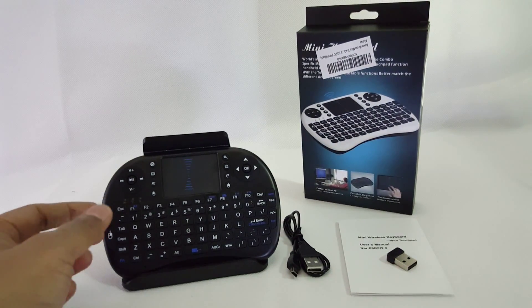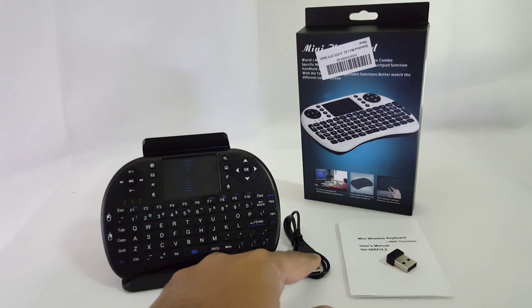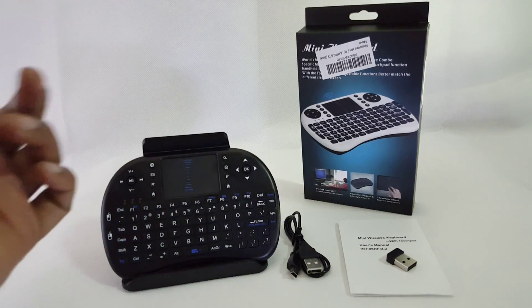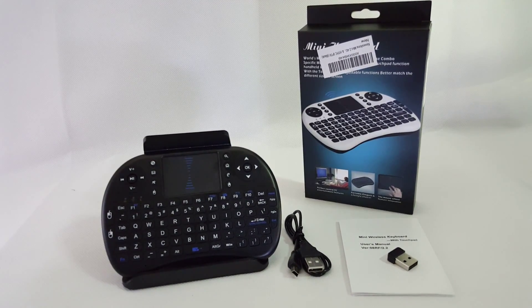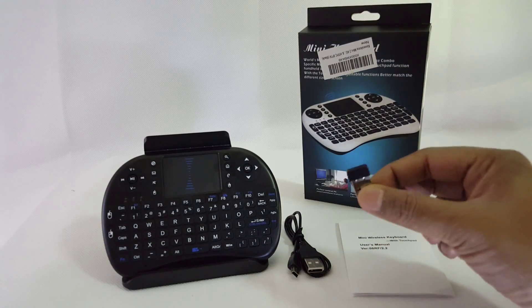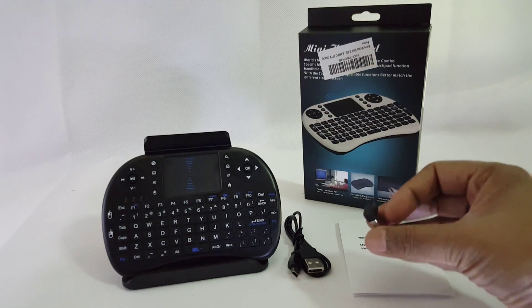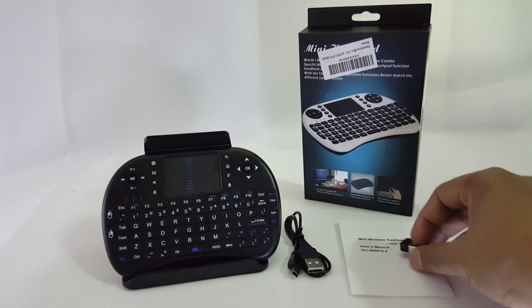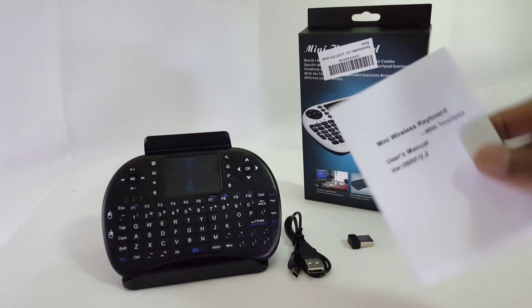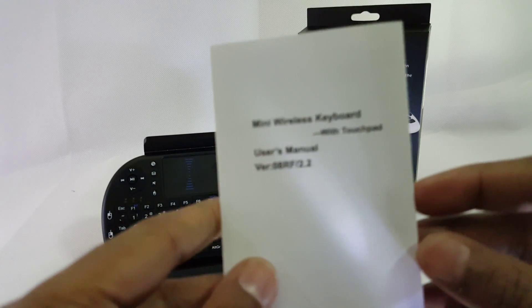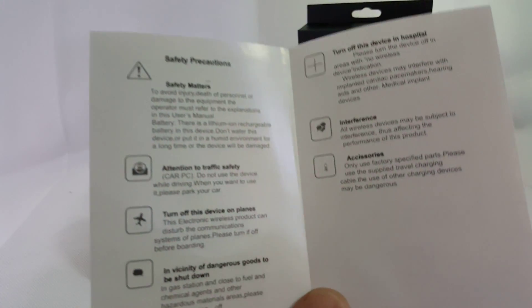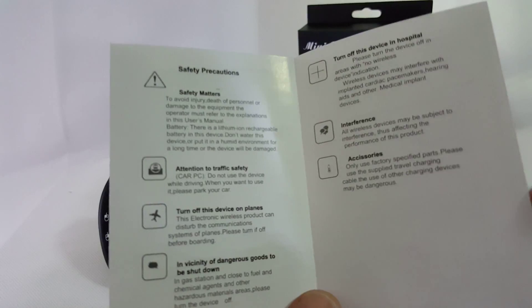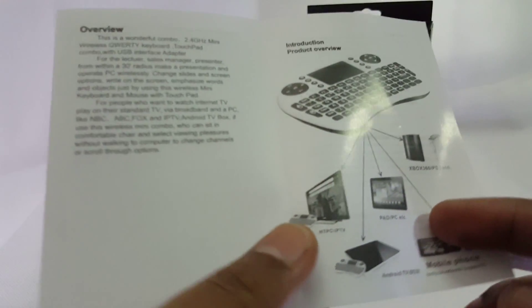Let me walk you through what it comes with: a very nice USB cable to charge the keyboard, a small USB receiver, and a detailed user manual. I always suggest reading this user manual because instead of doing trial and error, you get more details about the device and how to use it.